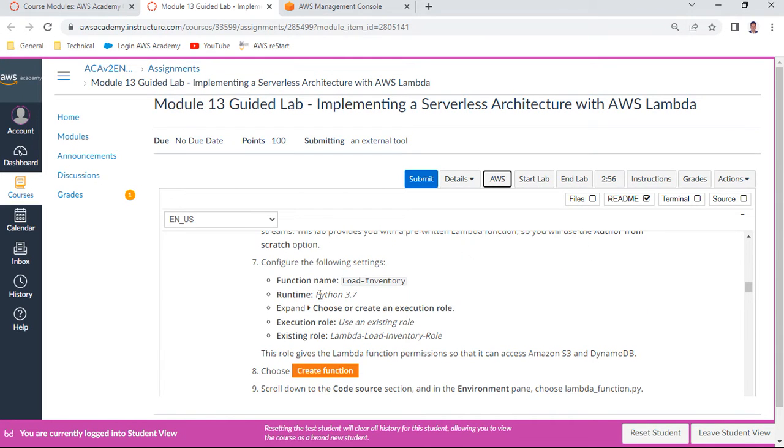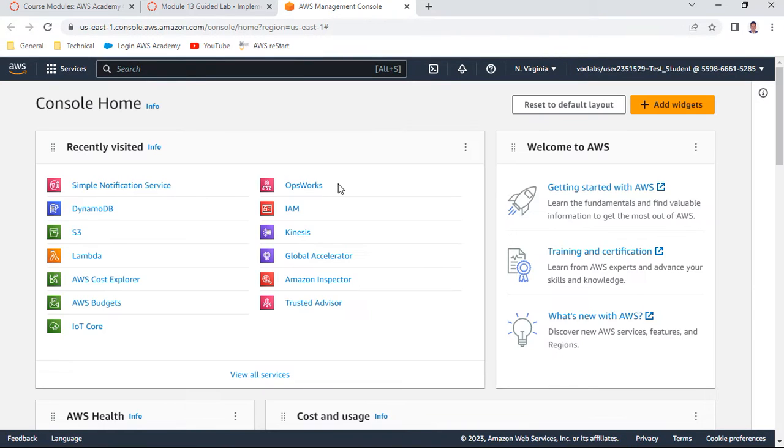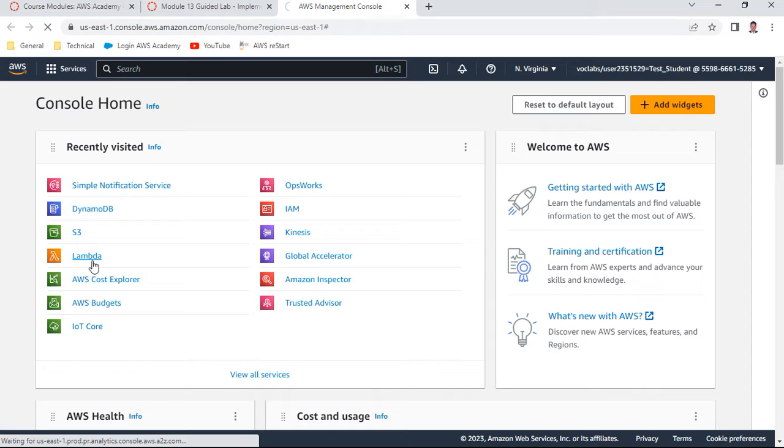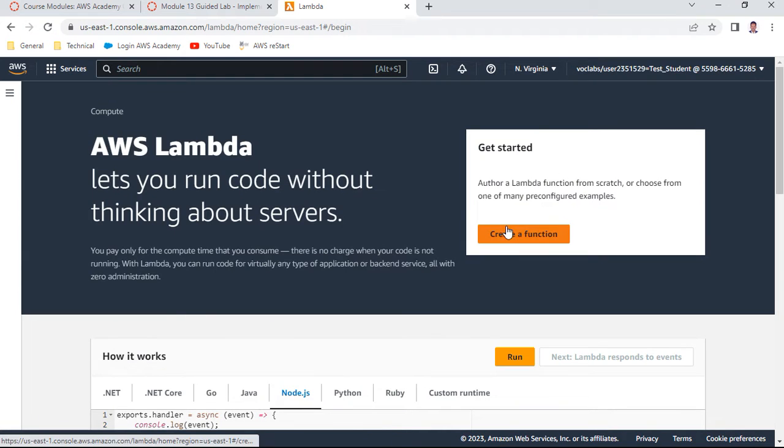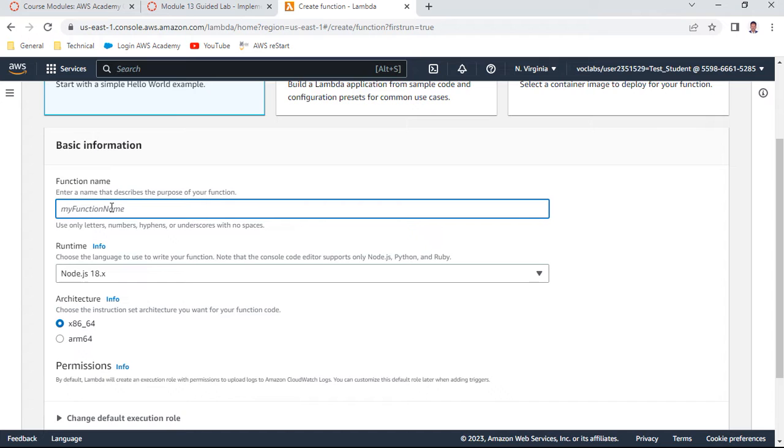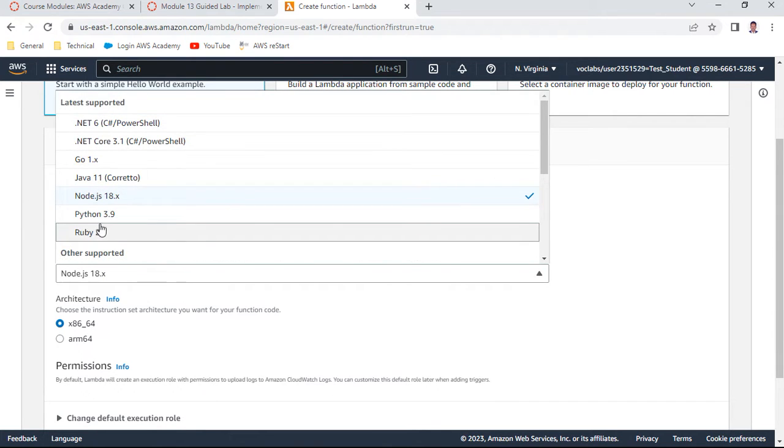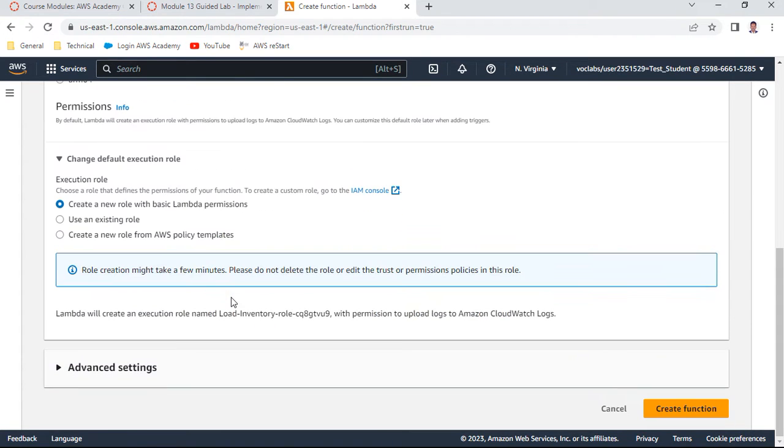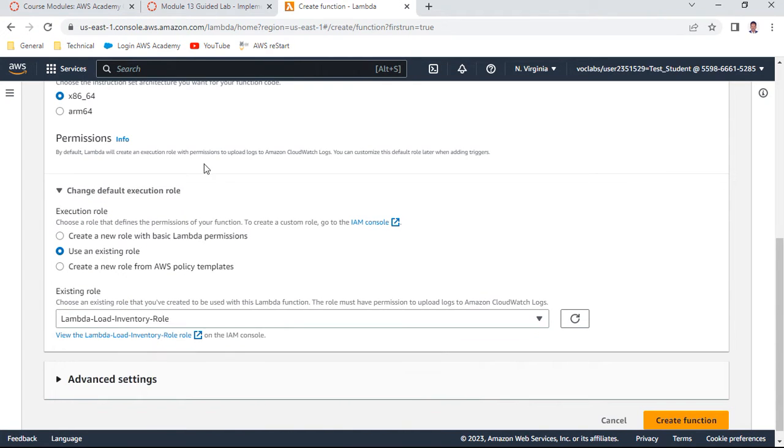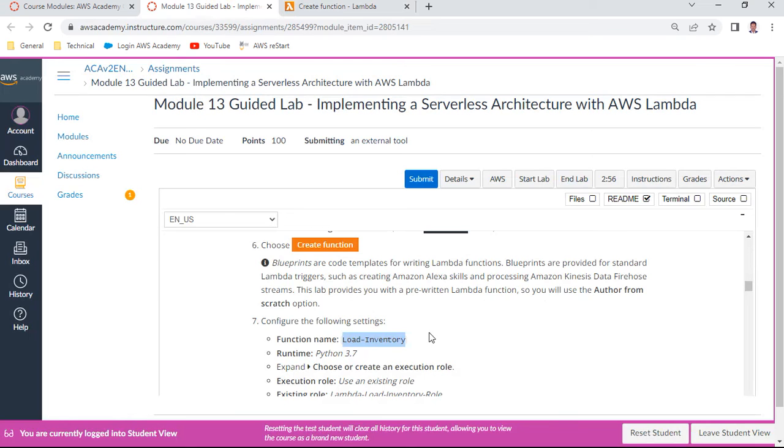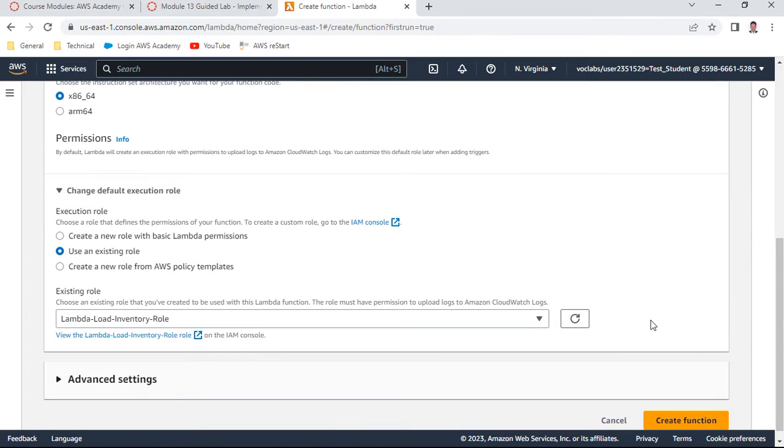So what we are going to do, we are going to create a Lambda function which is called load inventory, which uses a Python script. So in my AWS, I use this Lambda. I create a function. The function name is Lambda load inventory. And this is Python. Anything about 3.7 is okay. Execution role, I'll use an existing IAM role which is load inventory role. So this role basically will give permission from Lambda to S3 and DynamoDB table. And say create the function.